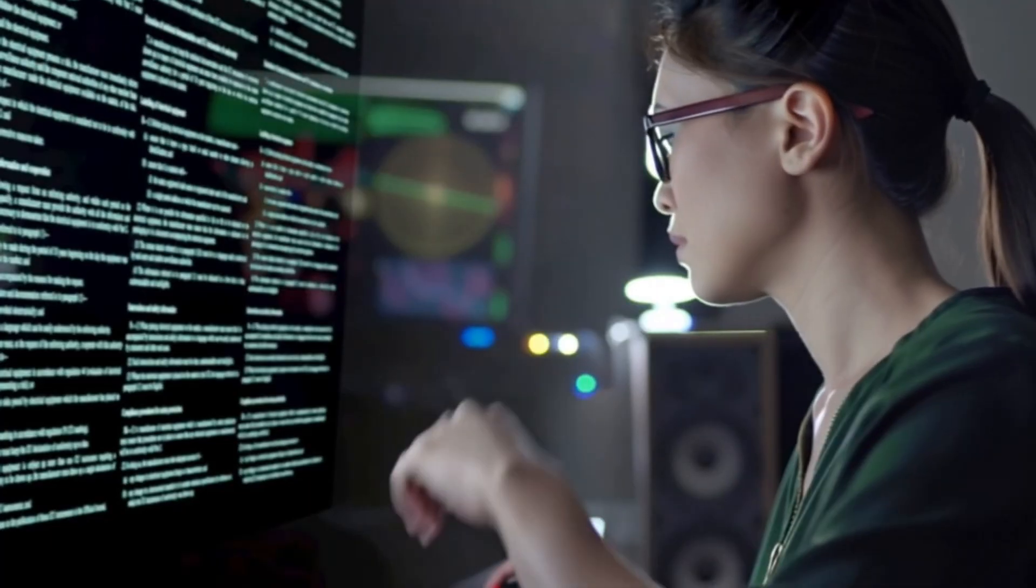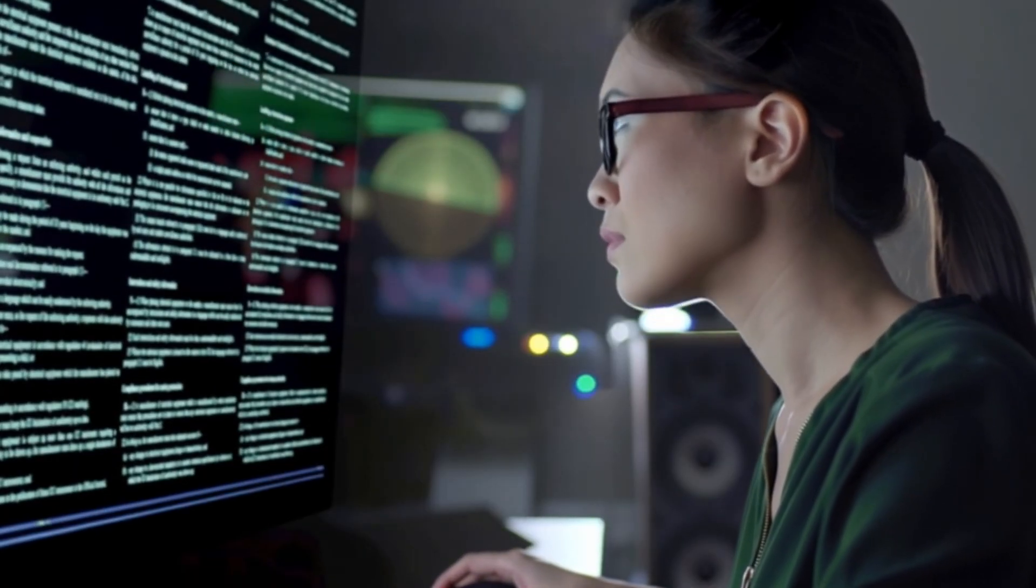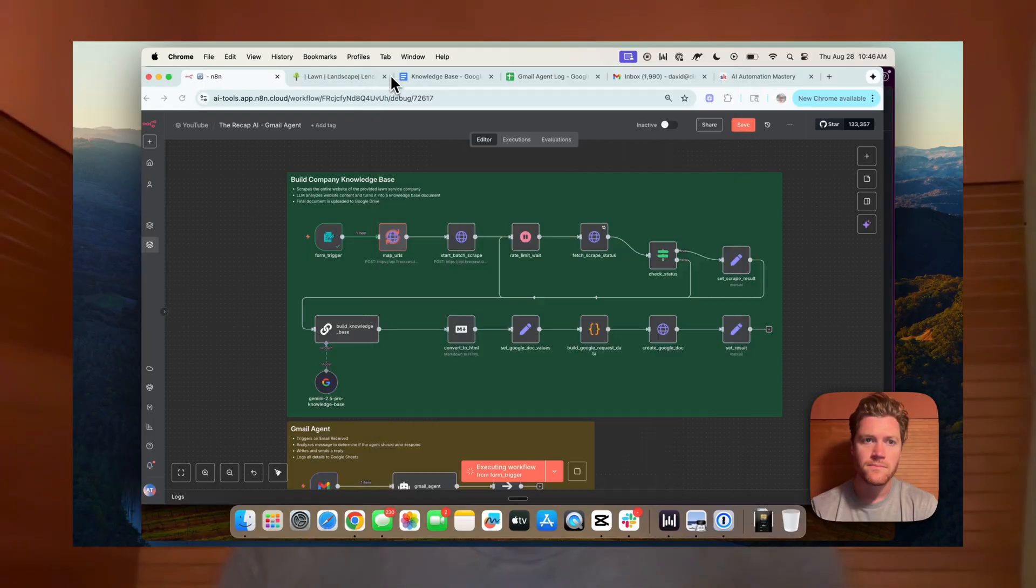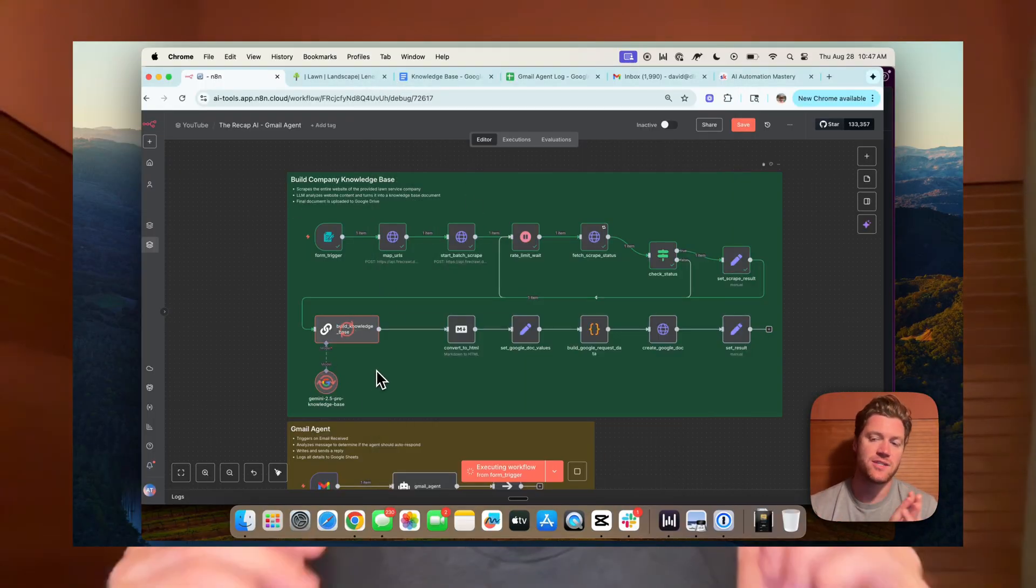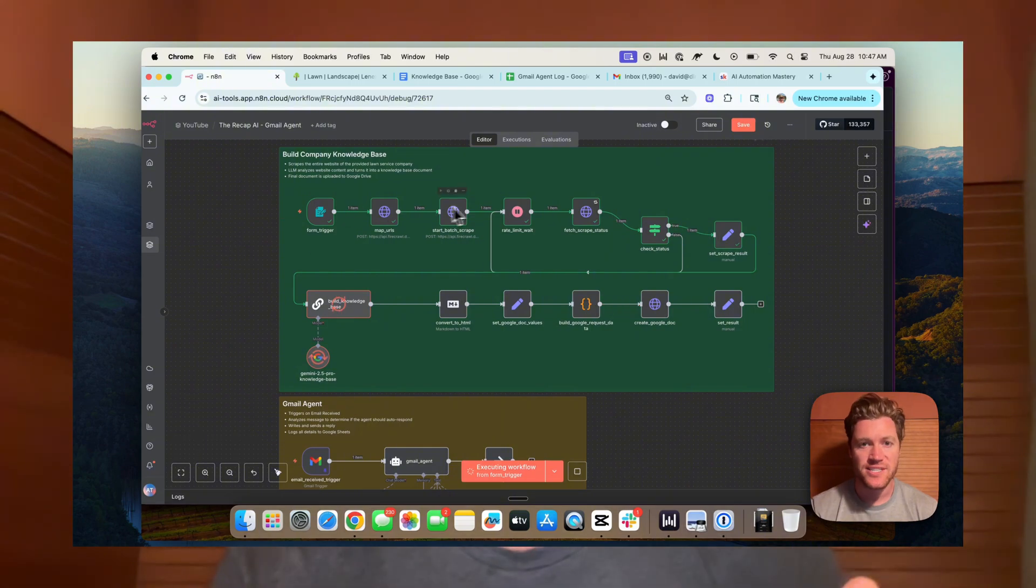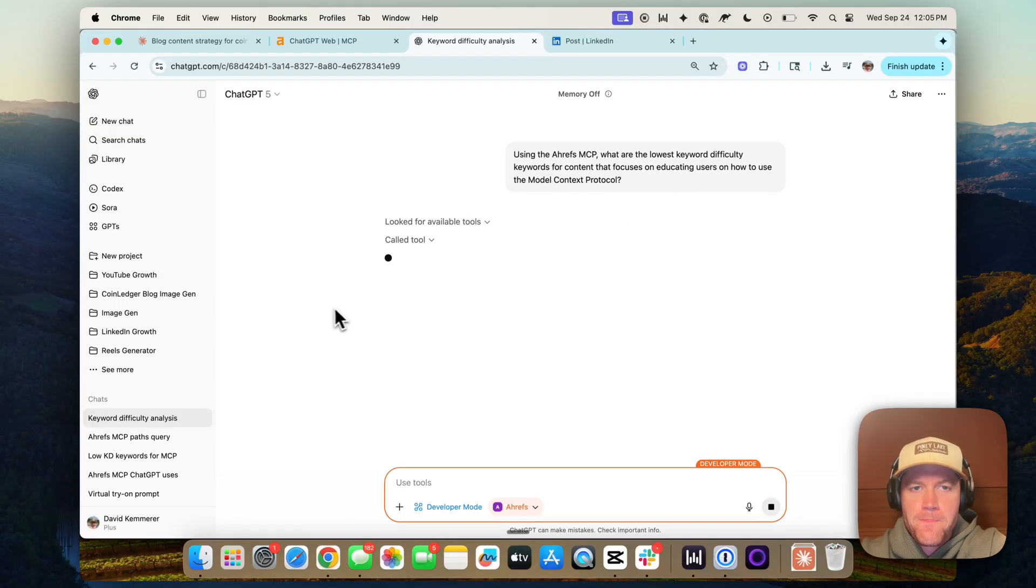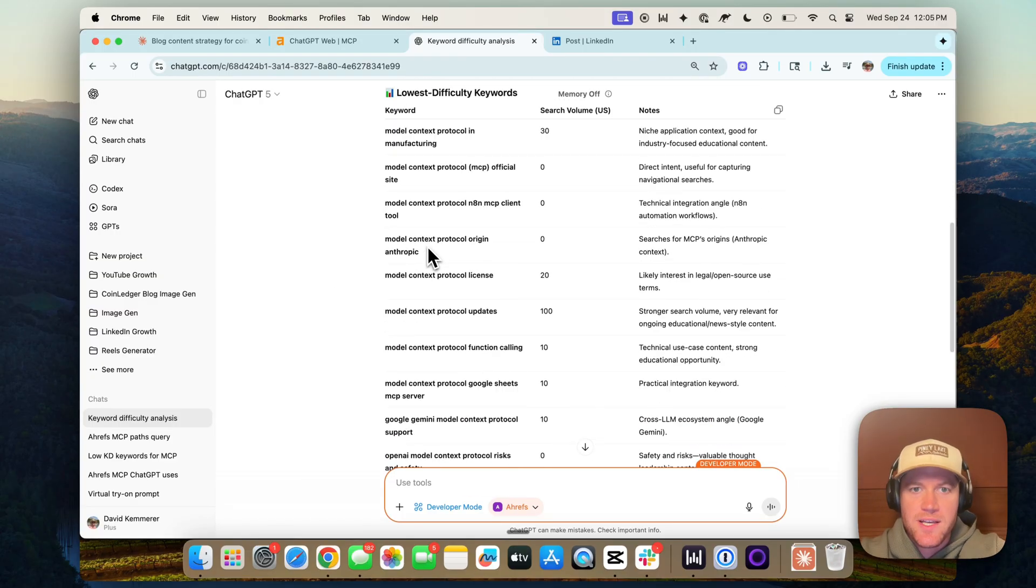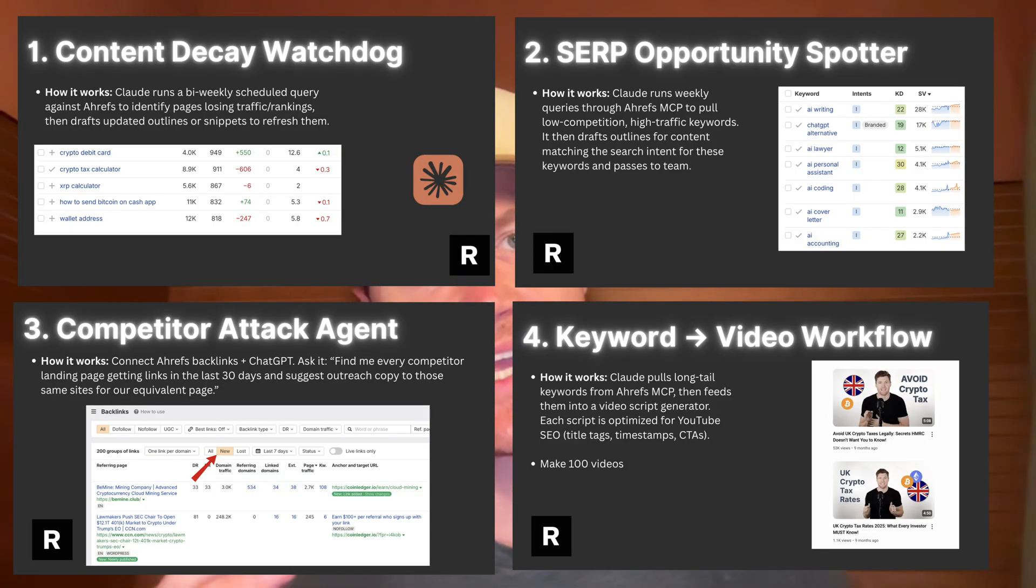Humans no longer have to be the one operating software tools like Ahrefs to gain the valuable insights that drive business decisions. In this case, content decisions. This means that the output that used to require humans can be scaled up to infinity with simple prompting and backend workflows. Every SEO task that you can prompt ChatGPT to do for you with this MCP server, you could build into an agentic workflow that operates 24-7, 365 for 1,000th of the cost you'd have to pay a human. To get the gears in our mind turning, let's look at four possible agentic systems that we could build with this new capability.